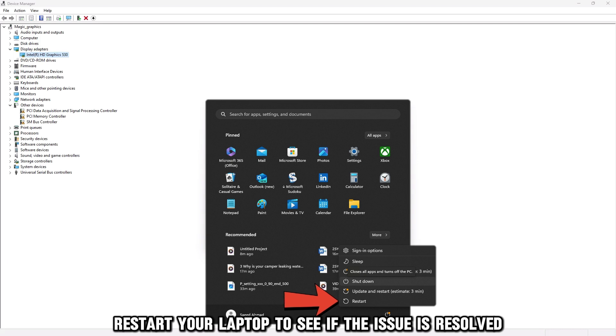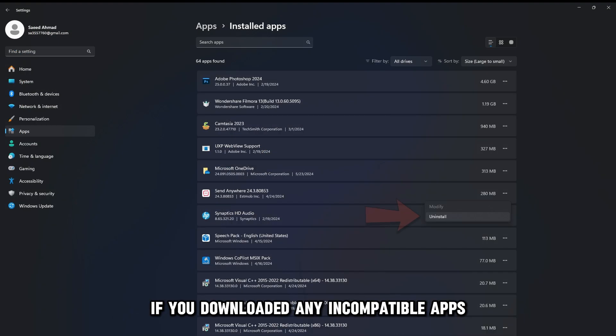Restart your laptop to see if the issue is resolved. If you downloaded any incompatible apps, try uninstalling them.